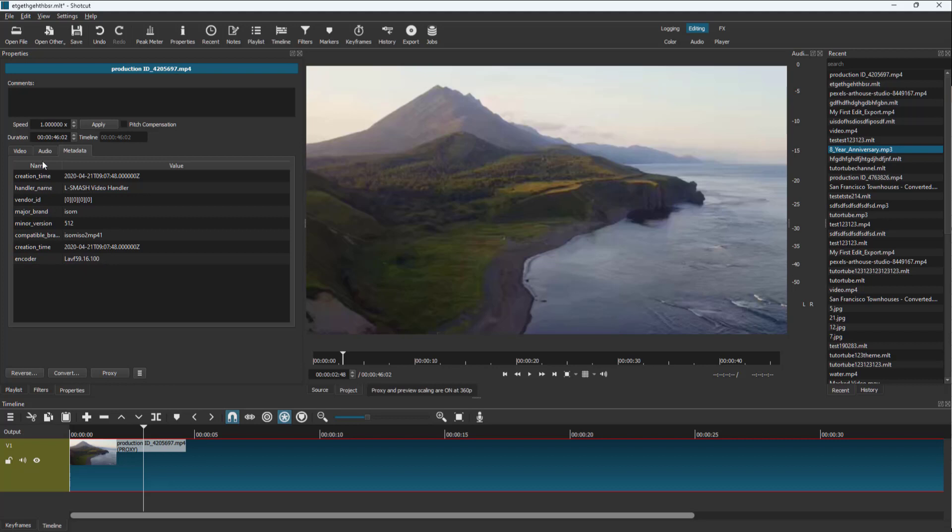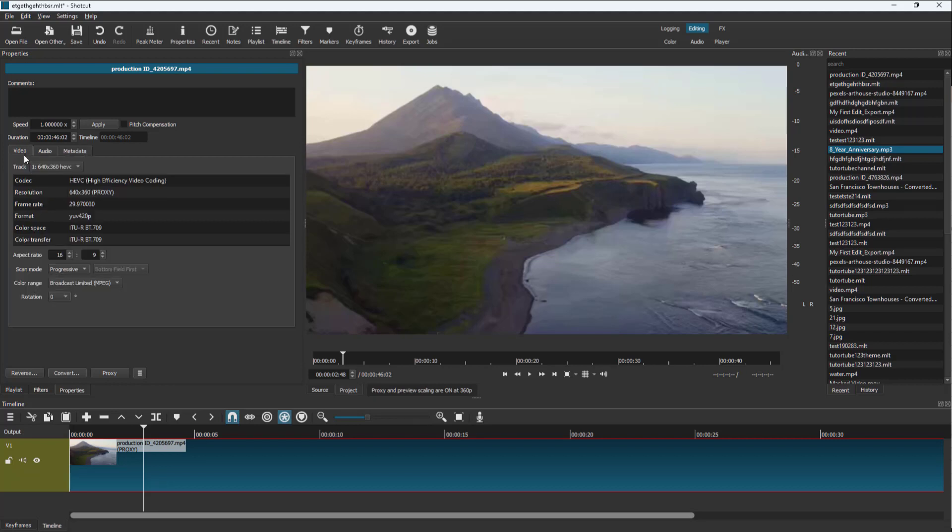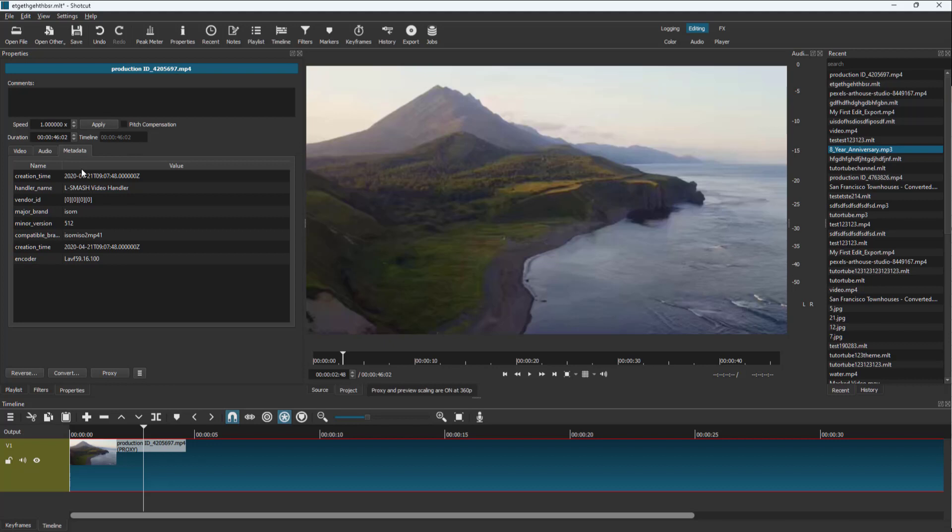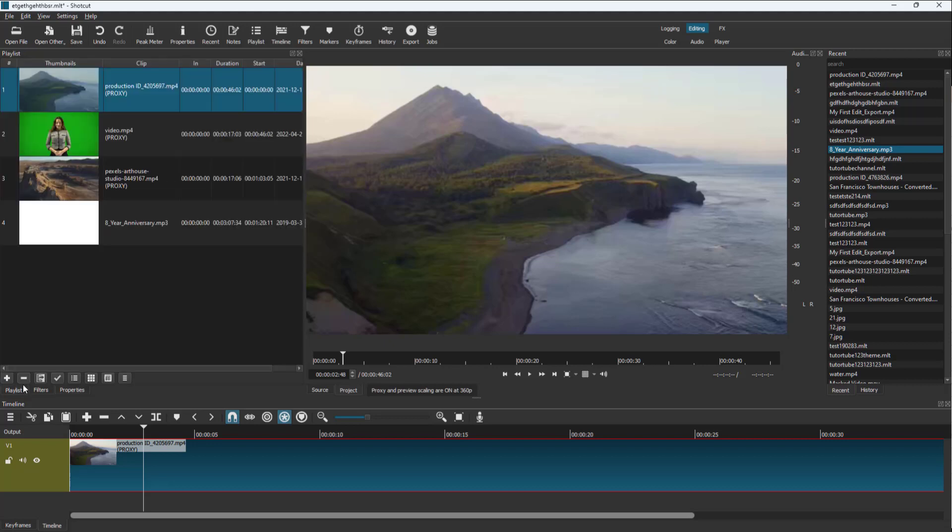You can see the video details under the video tab where you can view more video information. You can also view author and other details according to how you like it. That is how you can access the metadata of a video file and even an audio file.